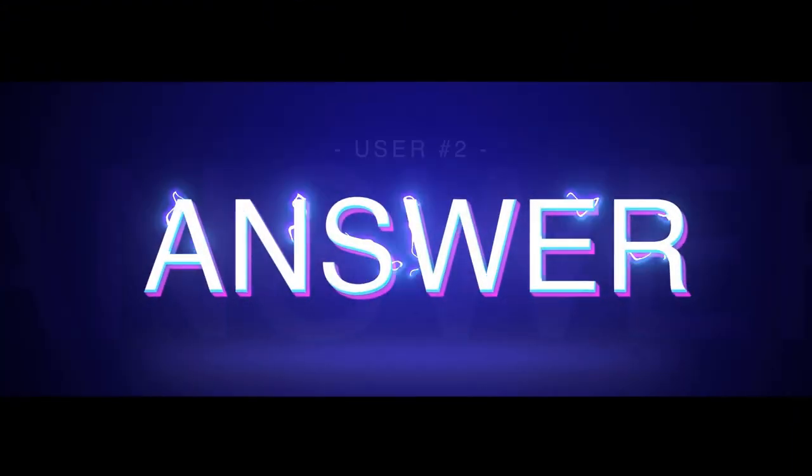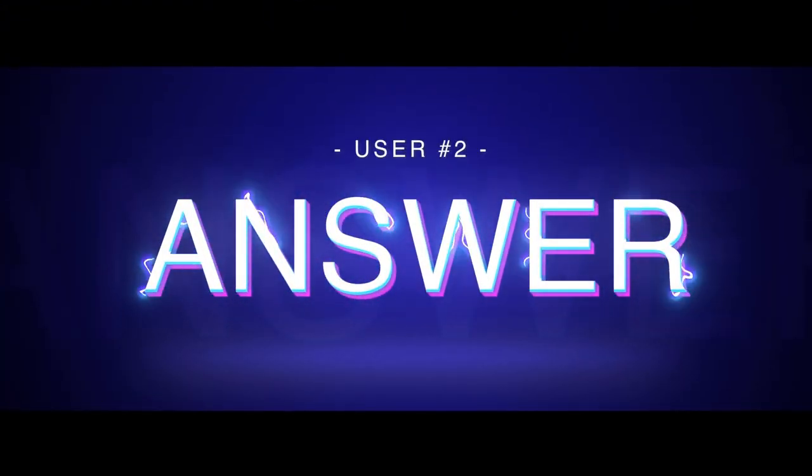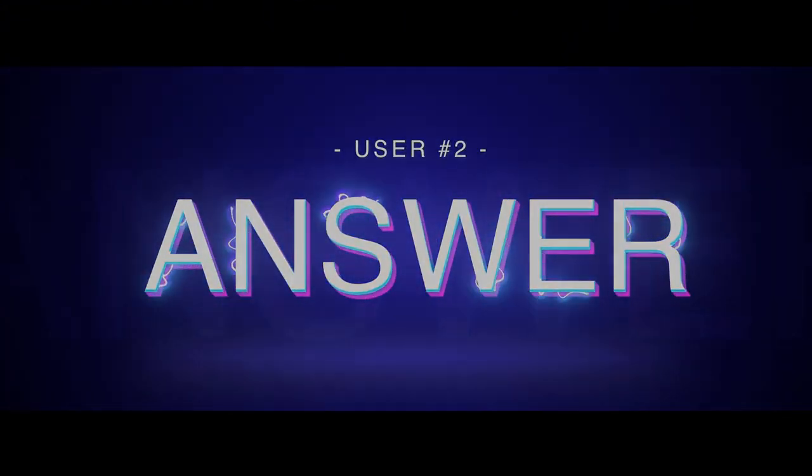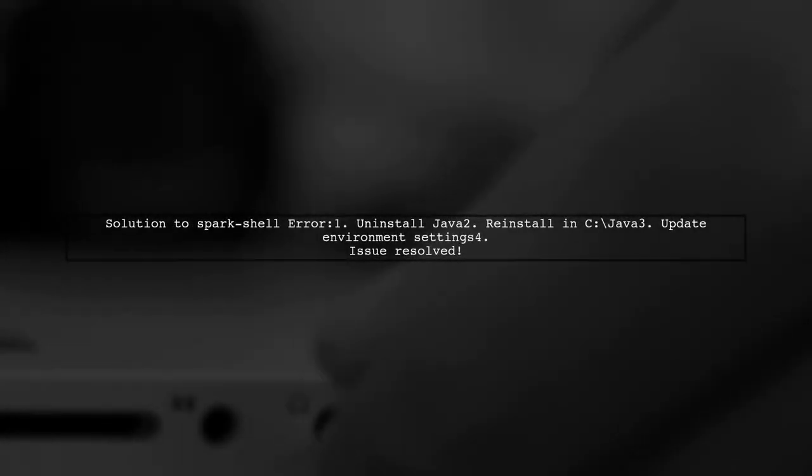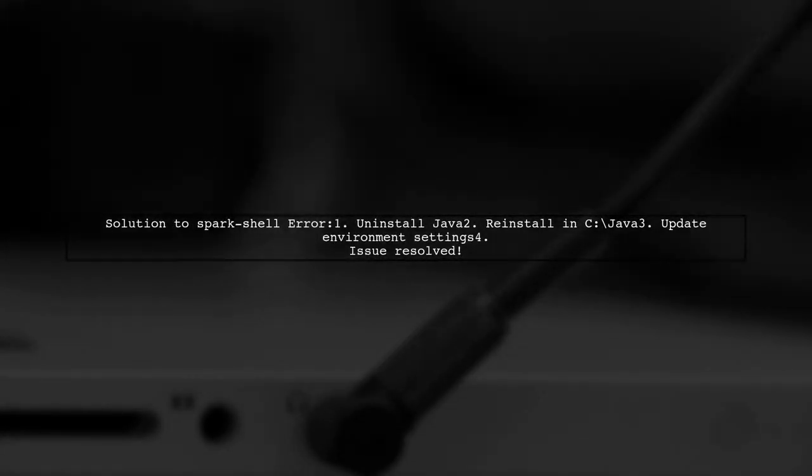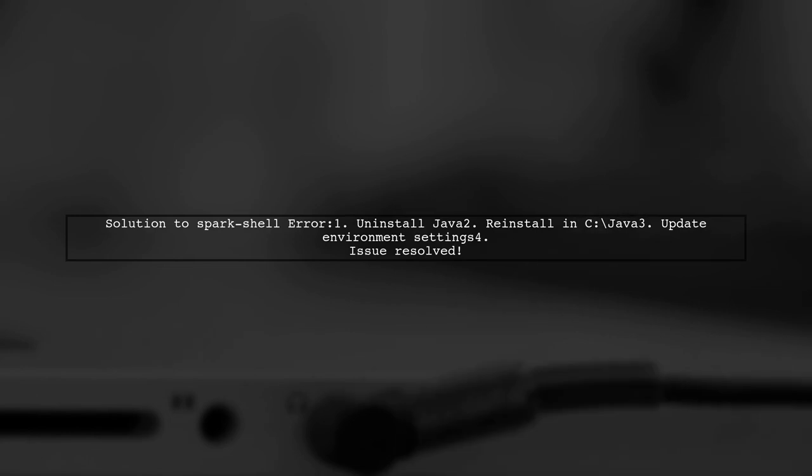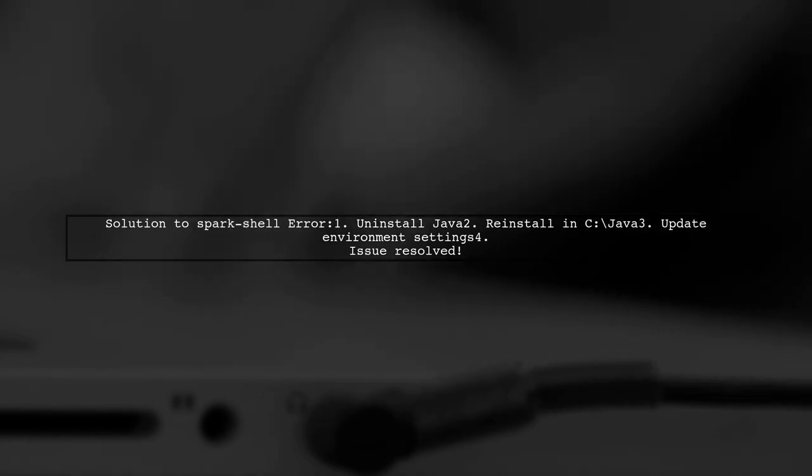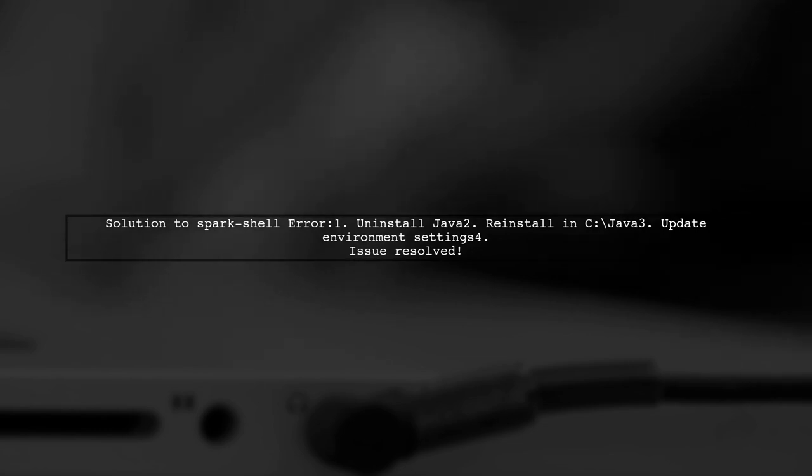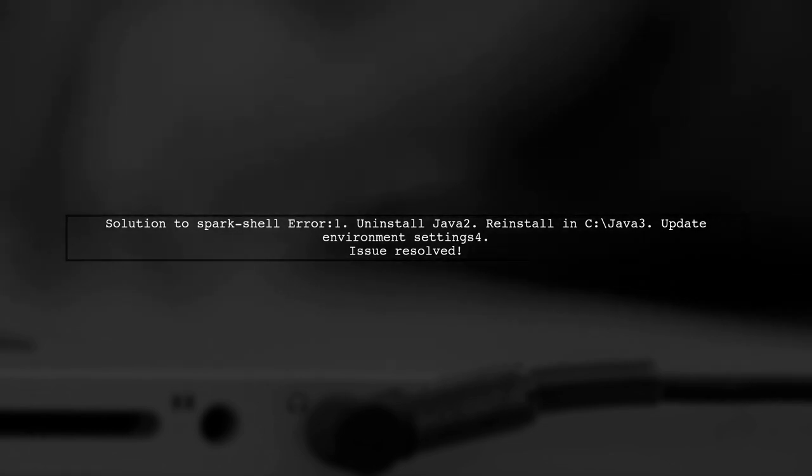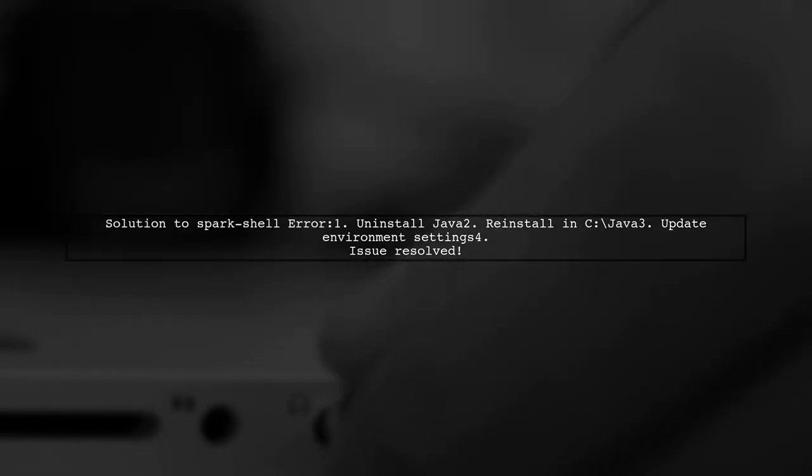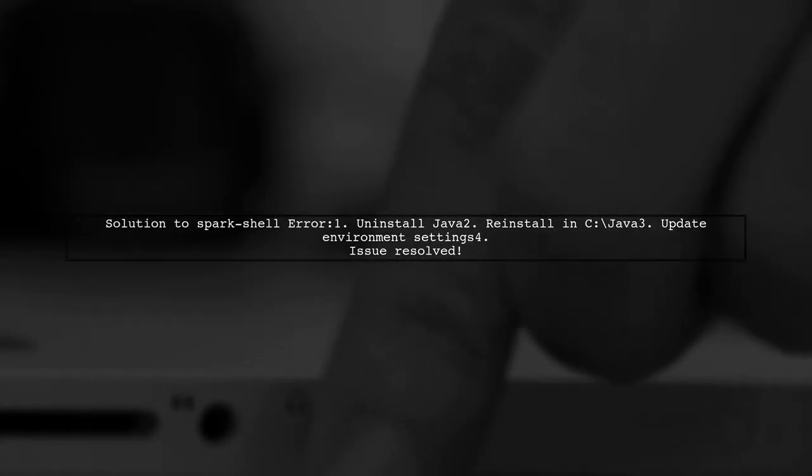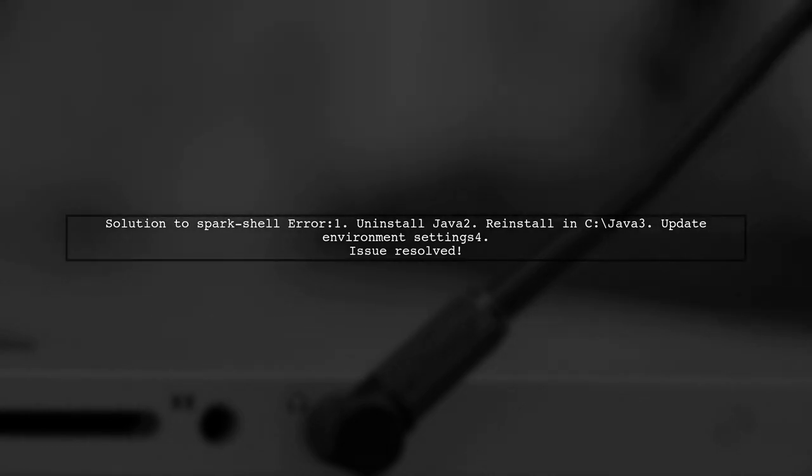Let's now look at another user-suggested answer. If you're facing this error in Spark shell on Windows, one user found a solution. They uninstalled Java, then reinstalled it in the C:\Java folder and updated their environment settings. This resolved the issue for them.